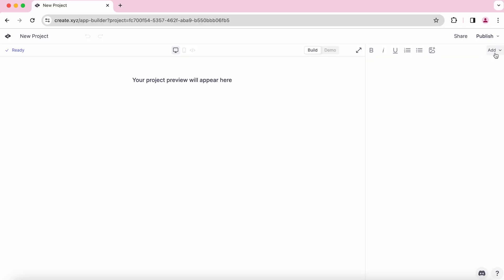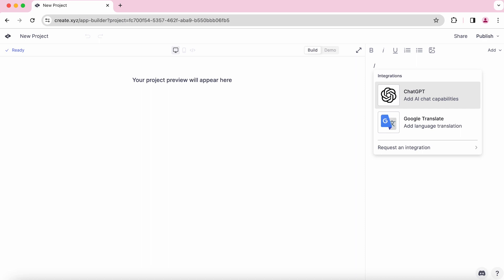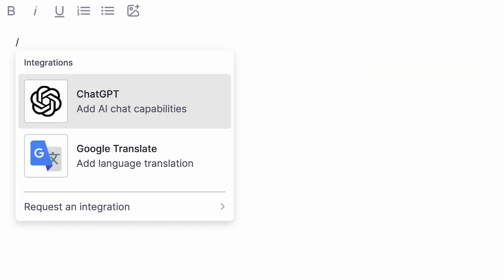To add an integration, you can click the Add dropdown here or type forward slash in your project. Use the arrow keys to select your integration or request a new one here.